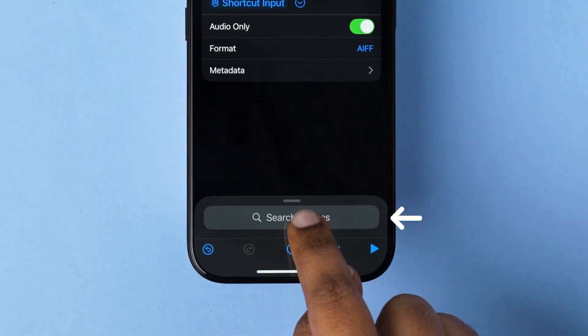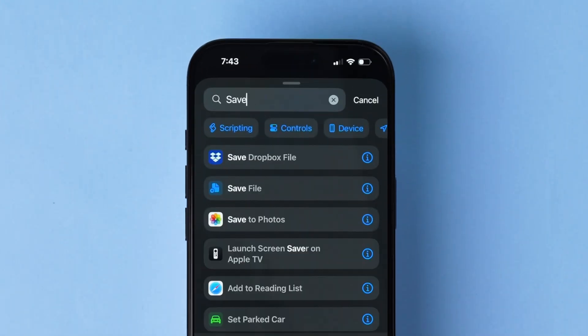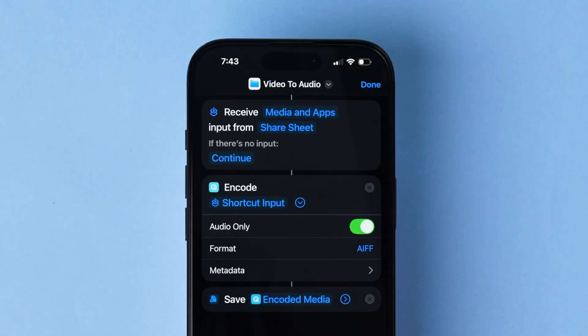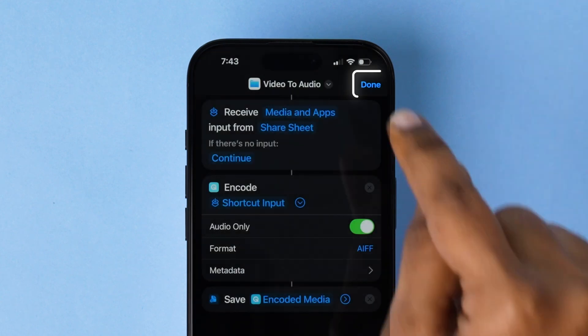Next, click the search bar. Type Save. Tap Save File and then click on Done.